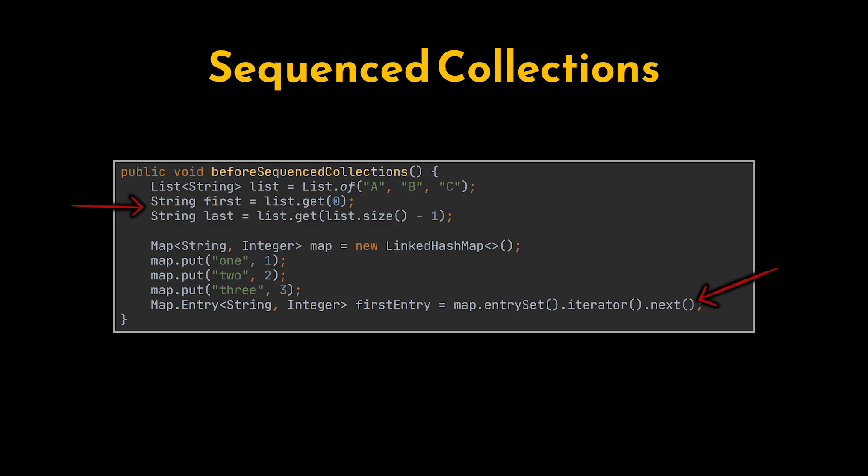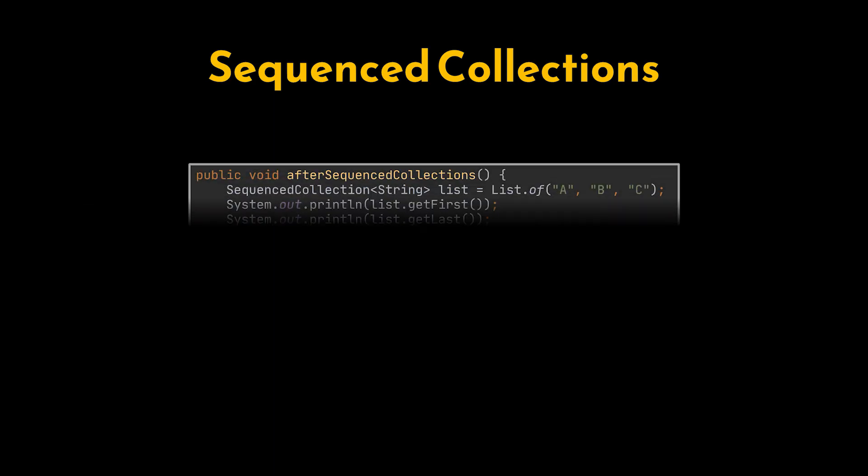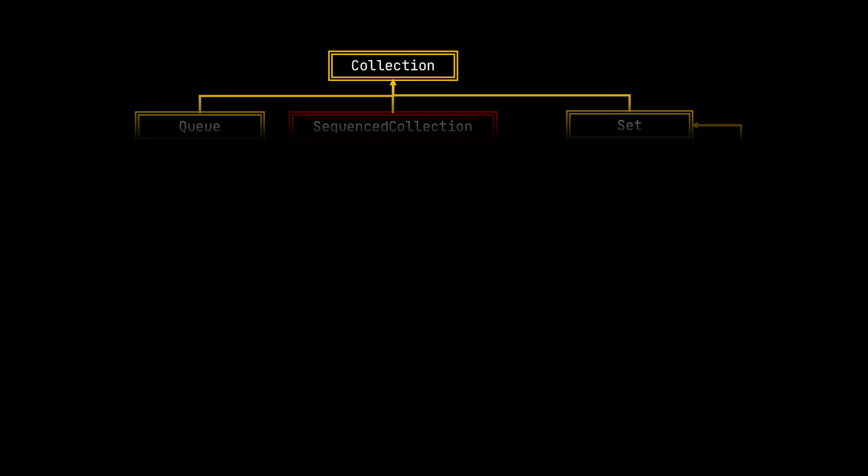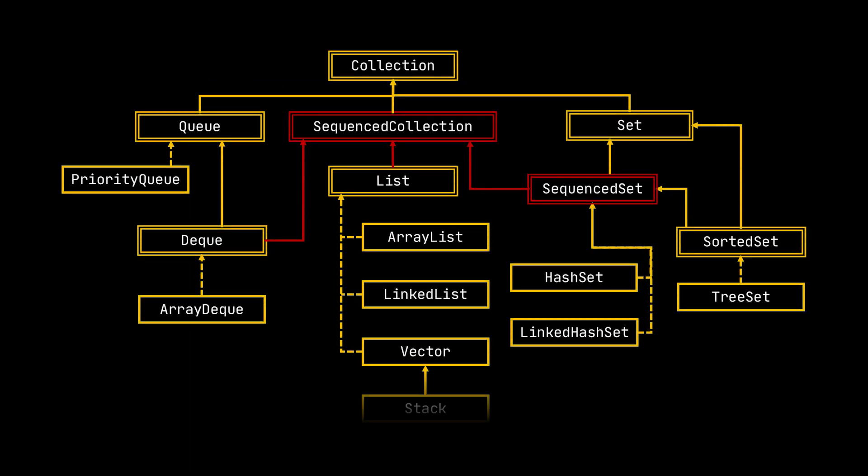Java 21 introduces a unified API with methods like first, last, and reversed, allowing us to work with any sequenced collection in a consistent and predictable way. This makes ordered operations far simpler and more readable across different collection types. Now we can grab the first or last elements using the same API.